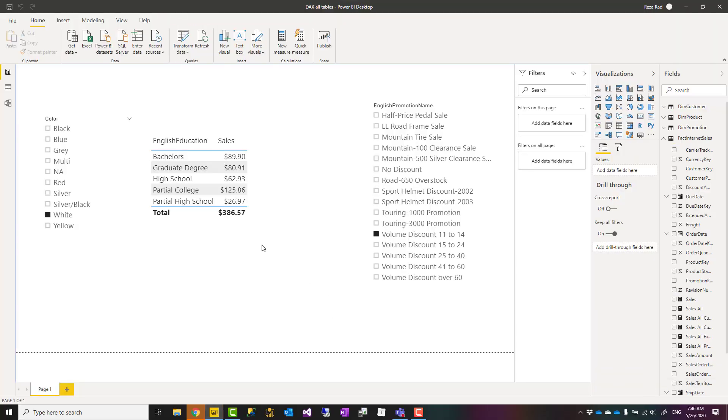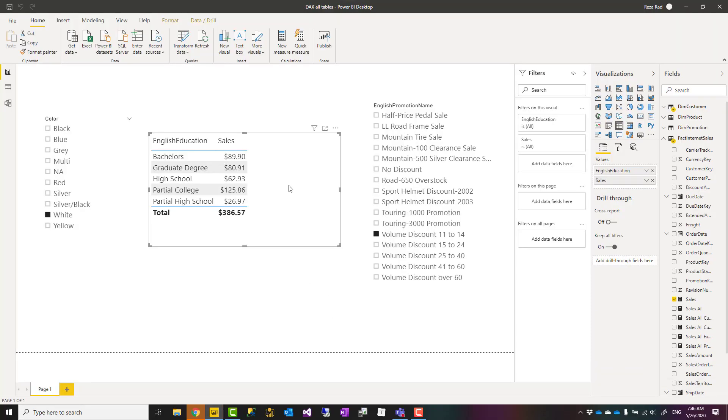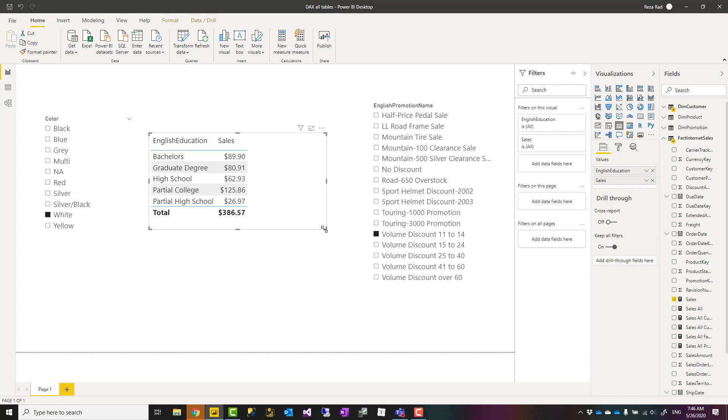Before I start, you can download this file from the link in the description below, which is from my blog article.